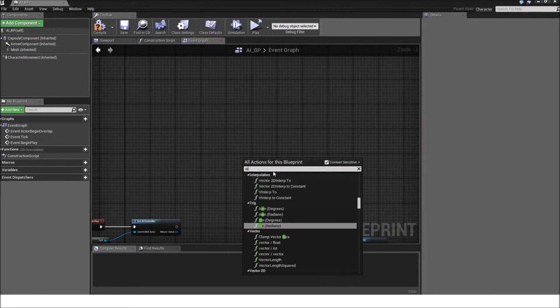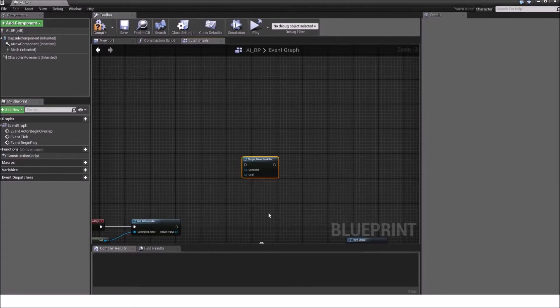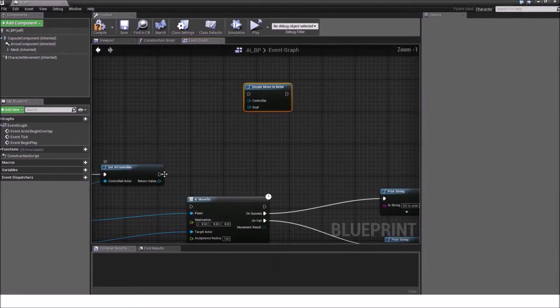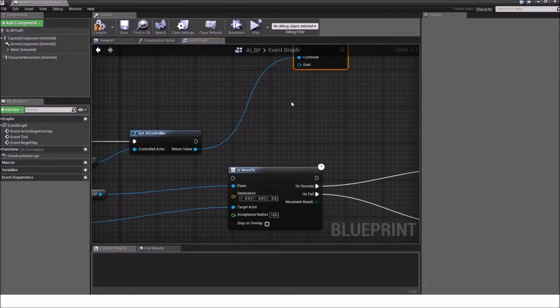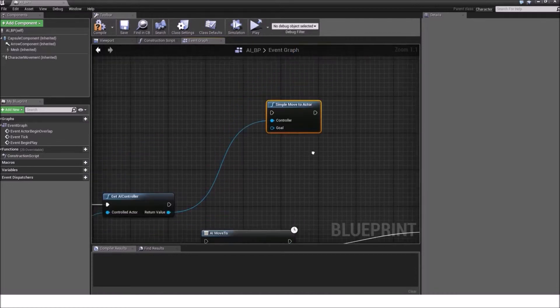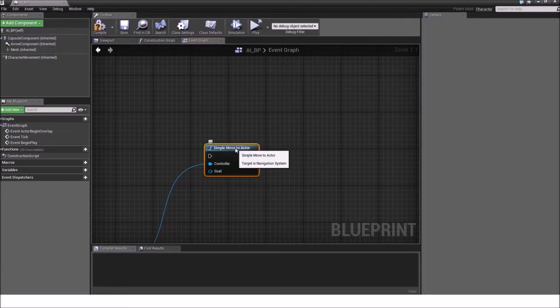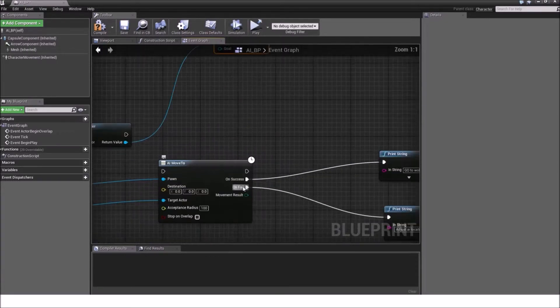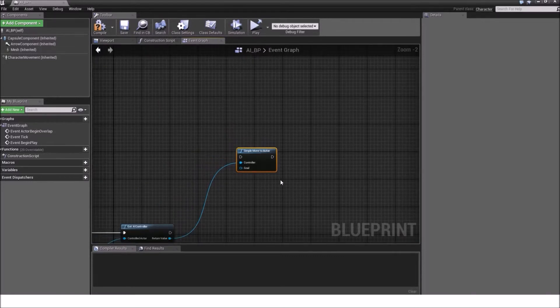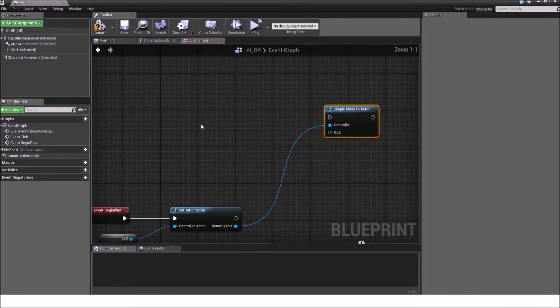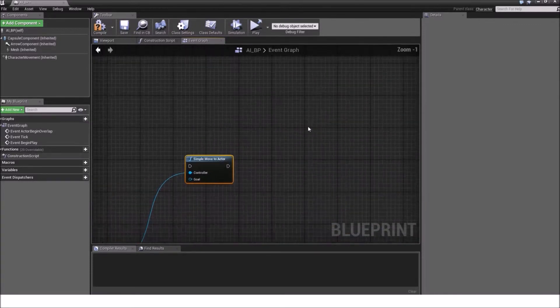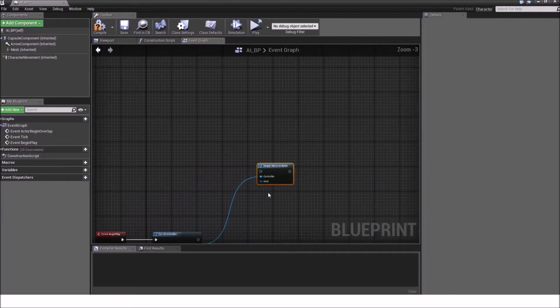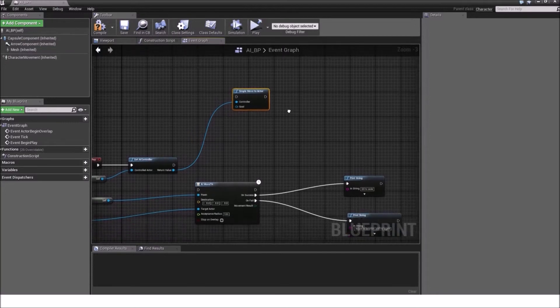We can also use the simple move to actor. Just essentially the same thing, just that it uses an actor reference. Like down here. But now we come to the downside. Simple move to actor doesn't have the on success or on fail pin. And that can be a problem. So the thing will just run through it, and then it will continue with a different chain of logic.